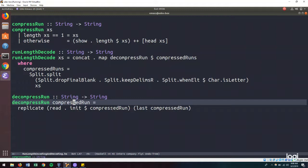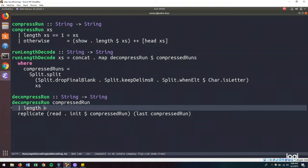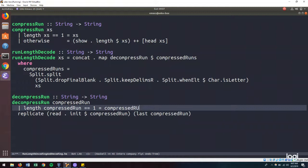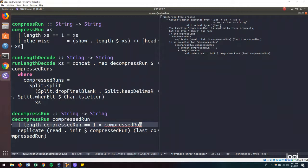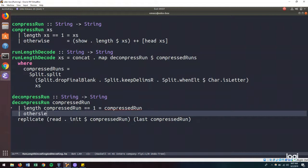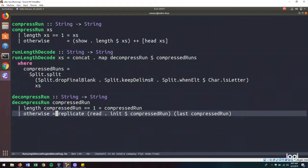And in the same way, we can use the guard syntax to say that when the length of a compressed run is one, then we return the compressed run. So that will be our compressed run being just a letter, we will just return that letter. And otherwise, we do what we were always doing.